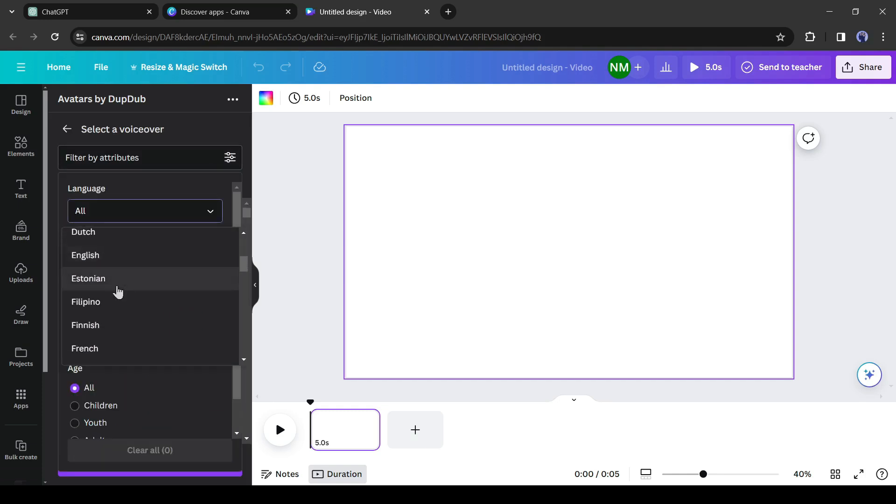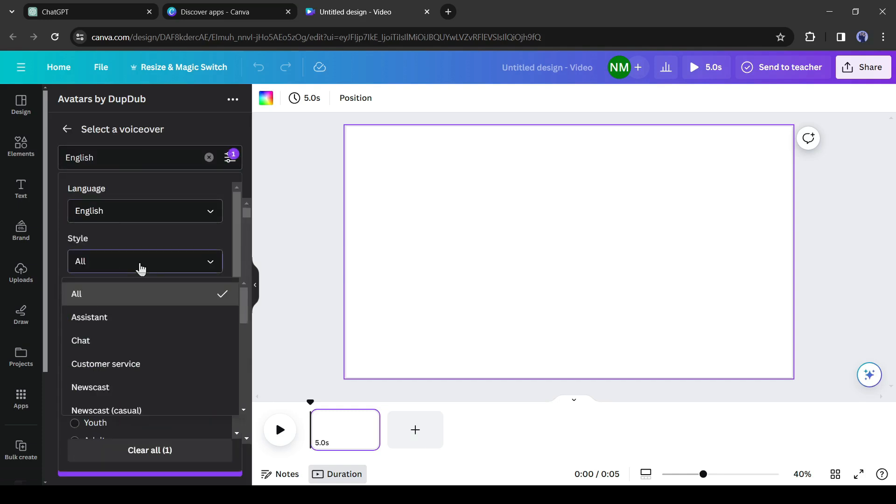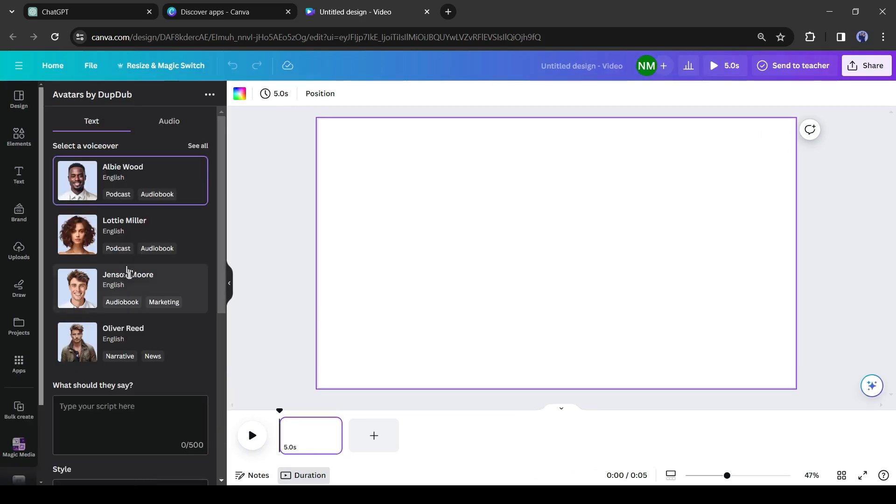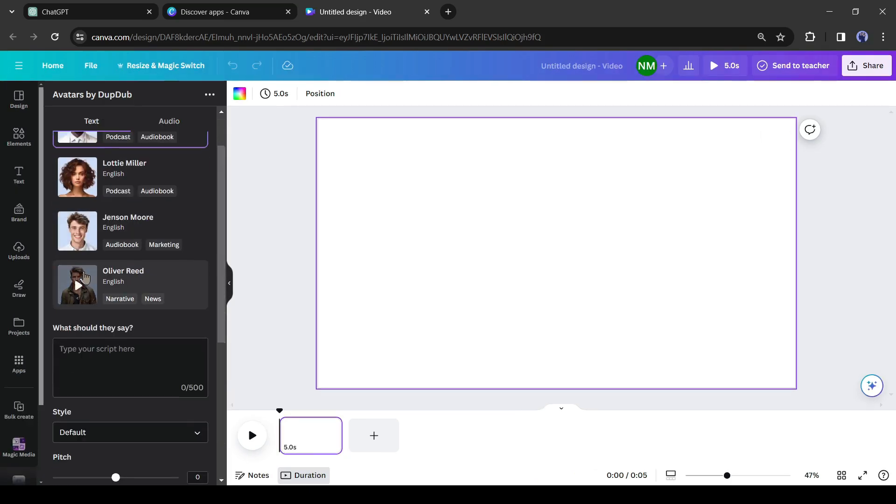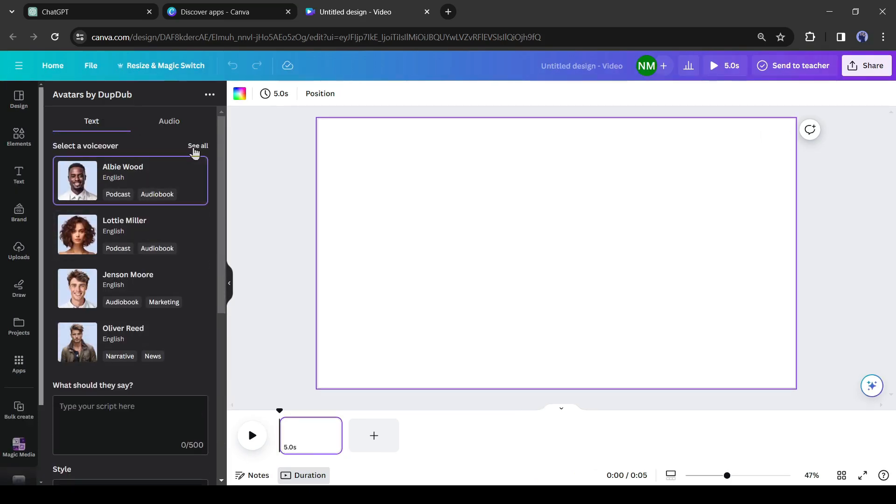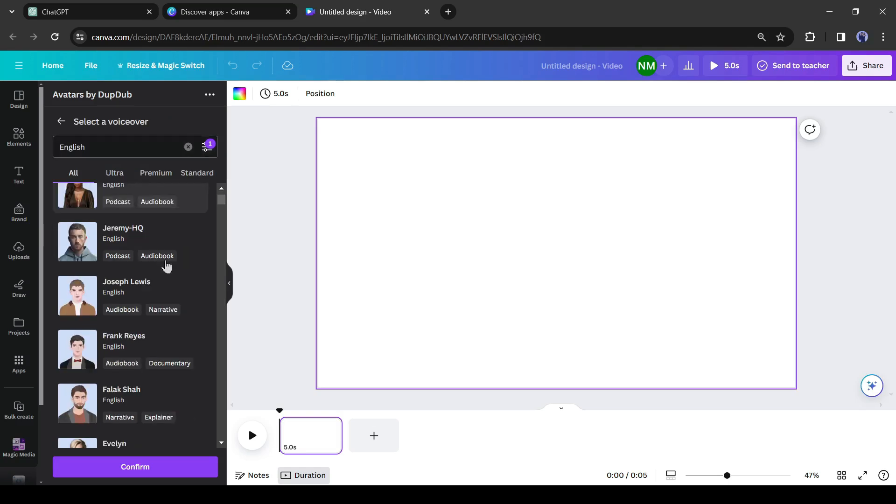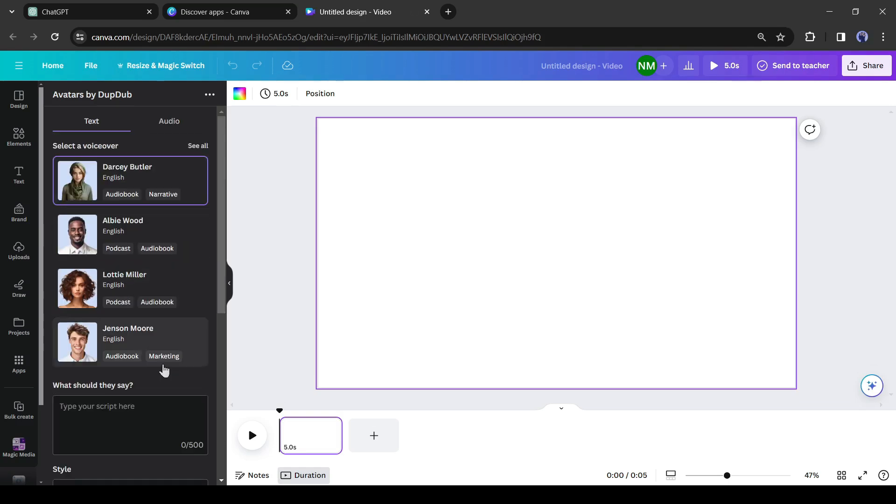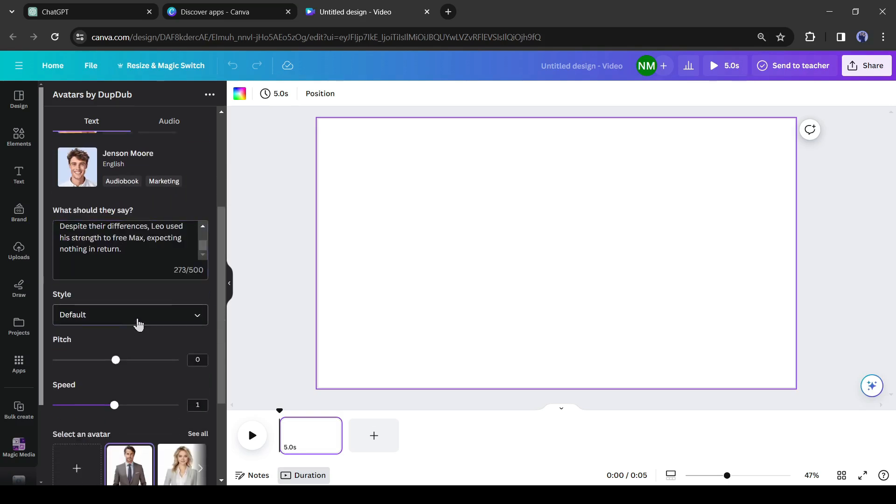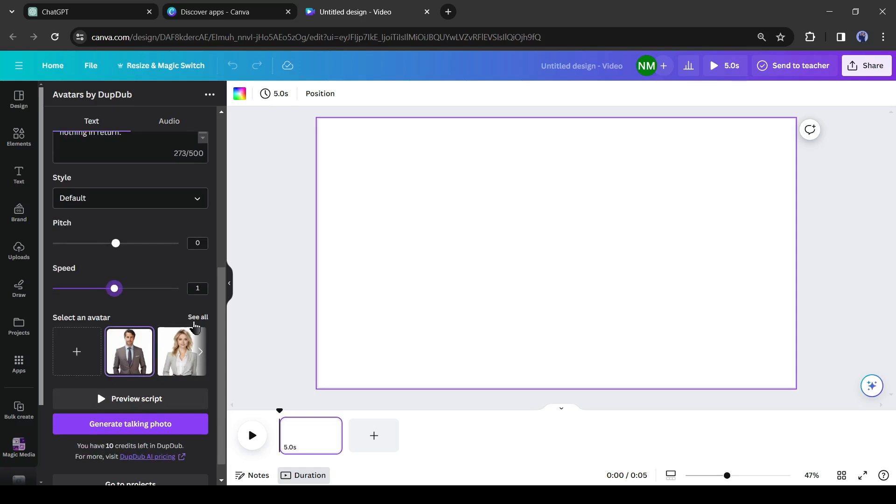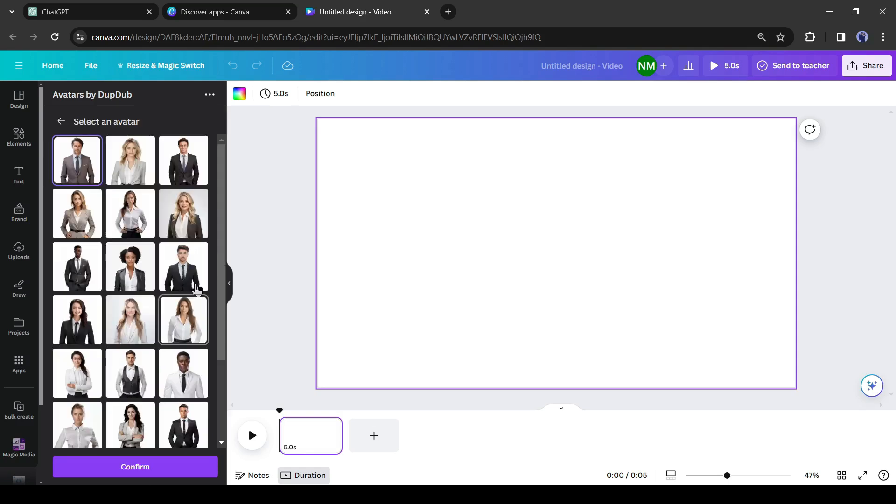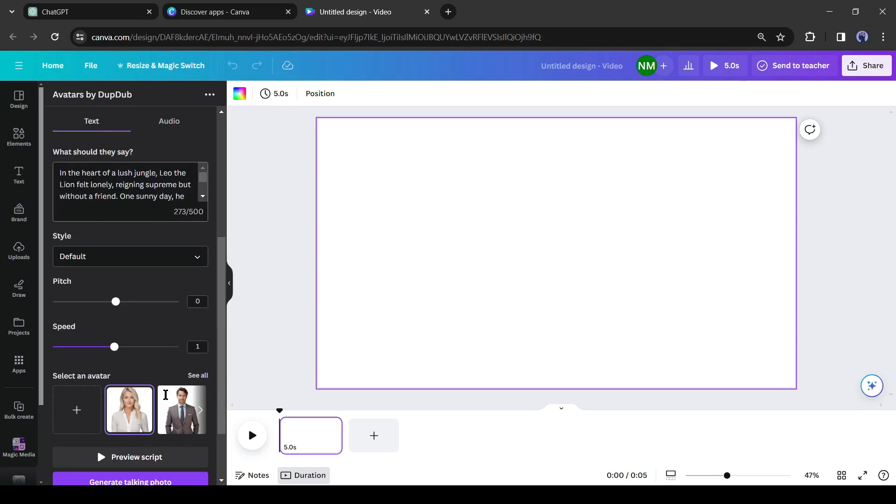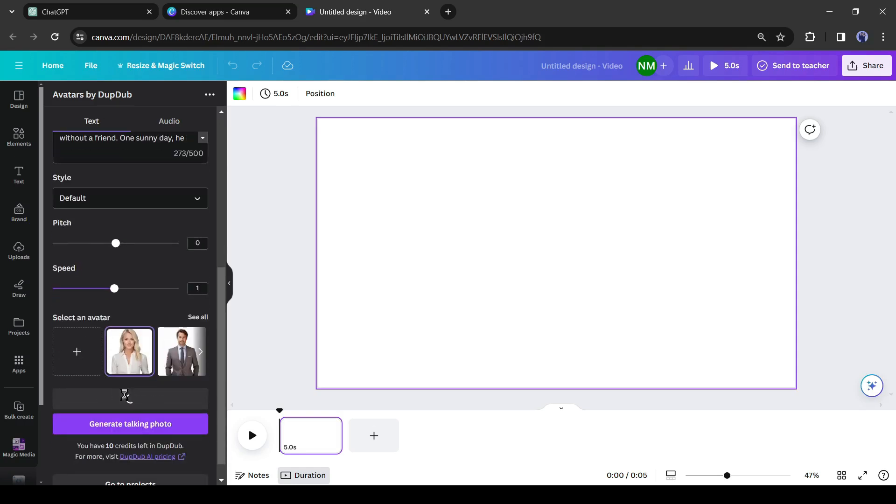After that, to generate a voiceover with DubDub, select a voice actor from here. Click on 'see all' from here to find all the voiceovers. You can use a filter to find the best one. Set your language, style, gender and age. After that listen to some of them and select the best one. After selecting the voice actor, enter your script. Next select a style or emotion, then adjust pitch and speed, and in the end select an avatar from here.